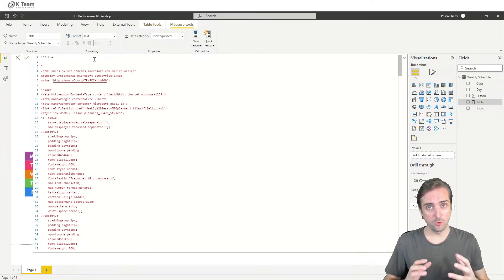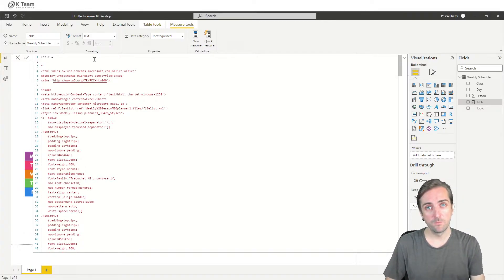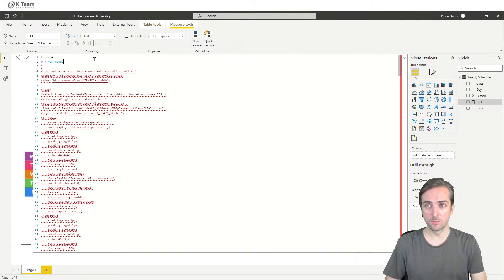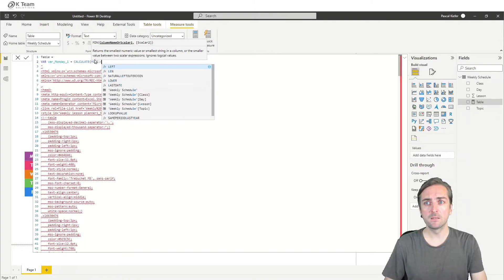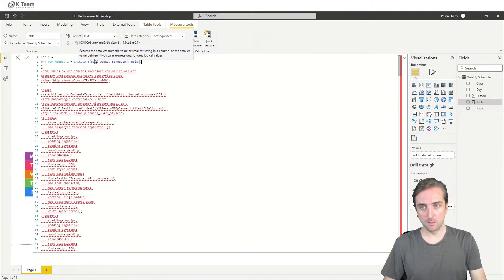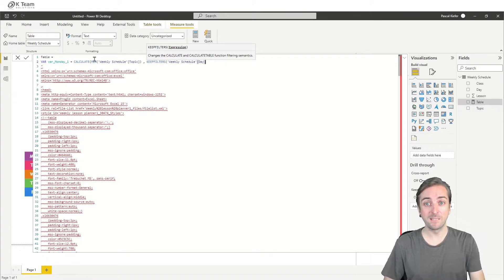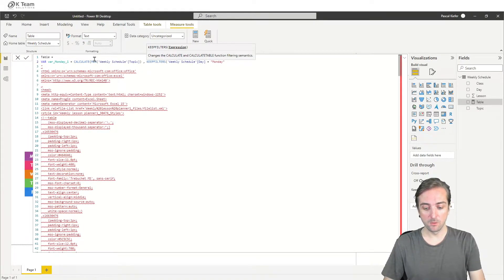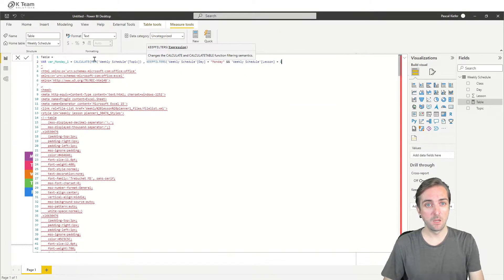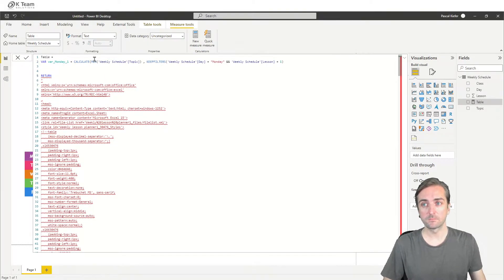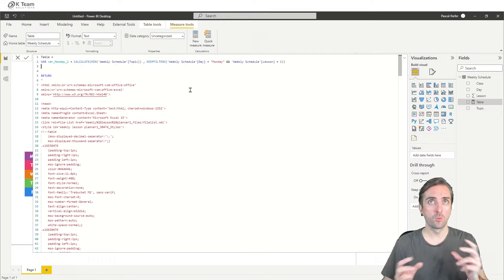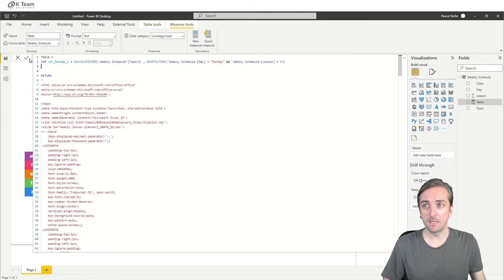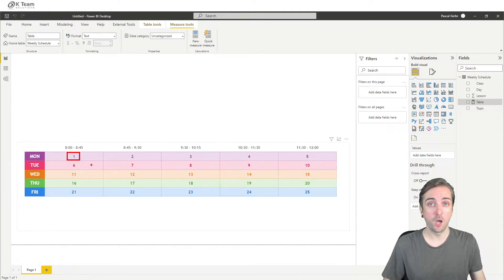So what we need to do is we need to create variables for each of the cells that we want to dynamically change. So the first one would be the first lesson of Monday. So let's create a variable called Monday one. And that would be, we just calculate, we'll read the topic. And we need to filter, we want to filter the day should be Monday and also the lesson should be the first lesson of the day, Monday. I think there's a bracket missing. Very good. So this should now return the first lesson of Monday.